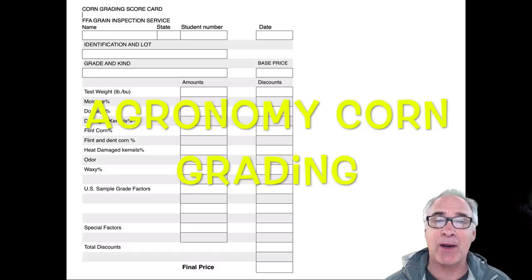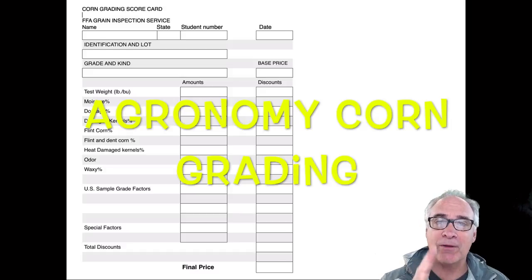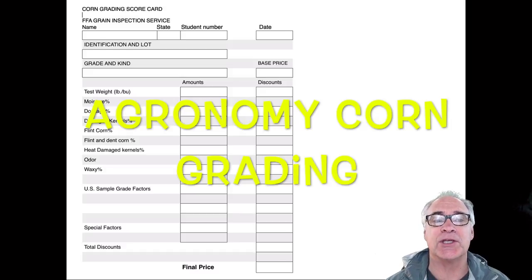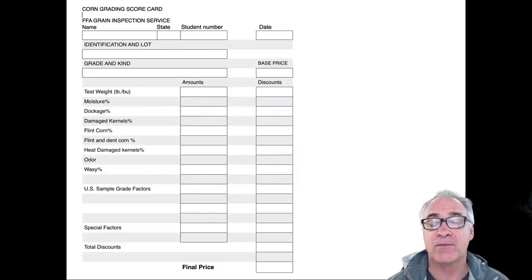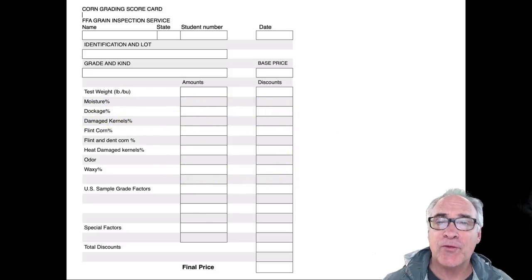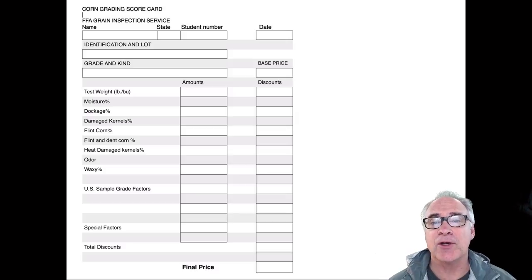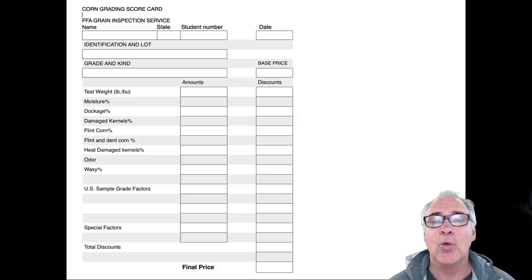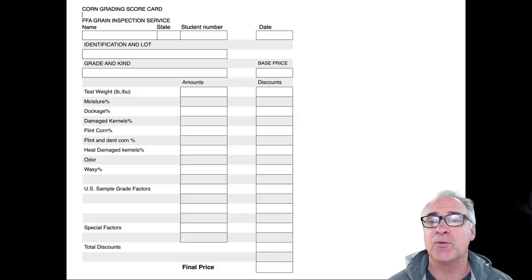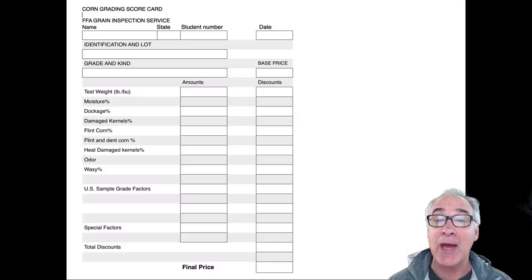So today what I want to do is just take one of those things, which is the grain grading process. In particular, we're going to be looking at corn. Now when you first sit down at the competition, you're going to need four sheets of paper. One of them is this scorecard that you see here, very similar to the one that you might see when growers are getting paid.